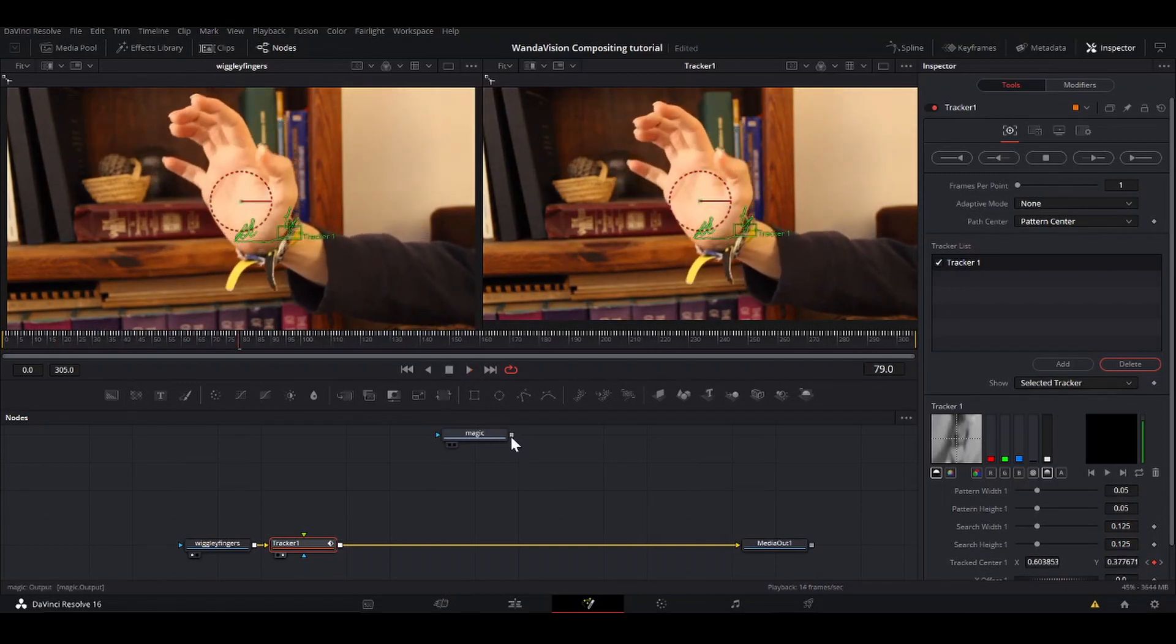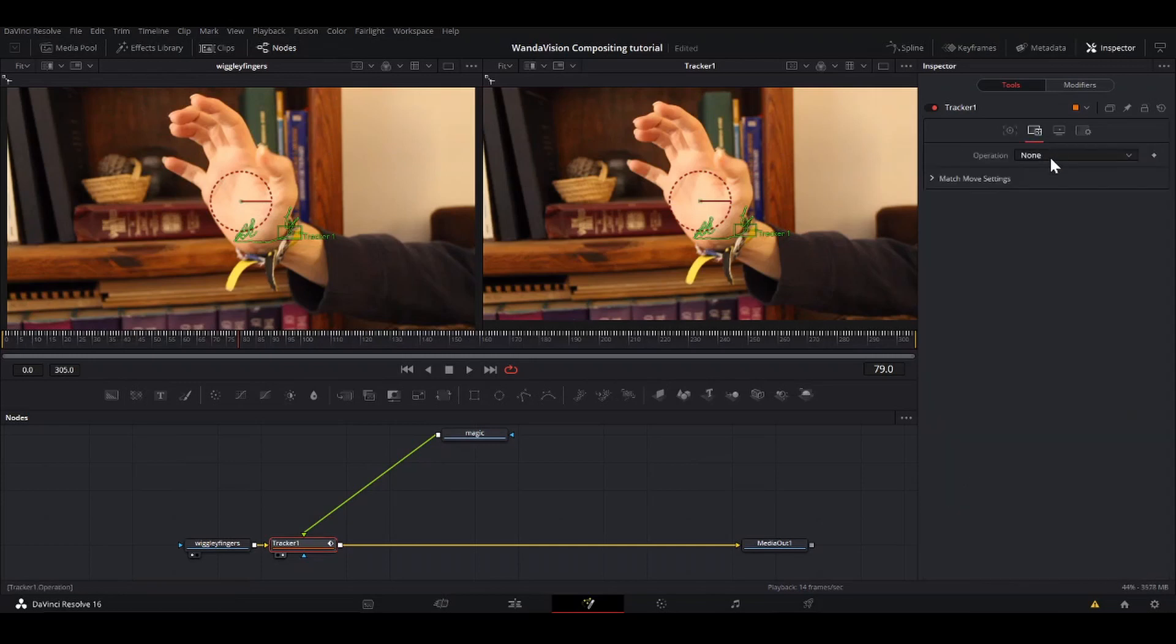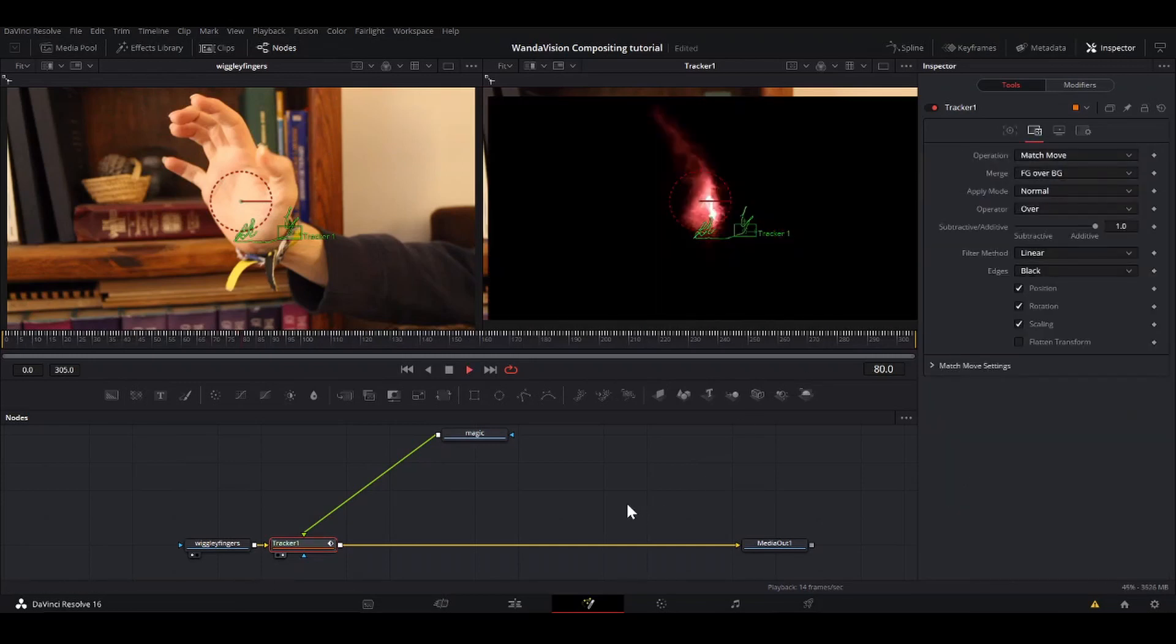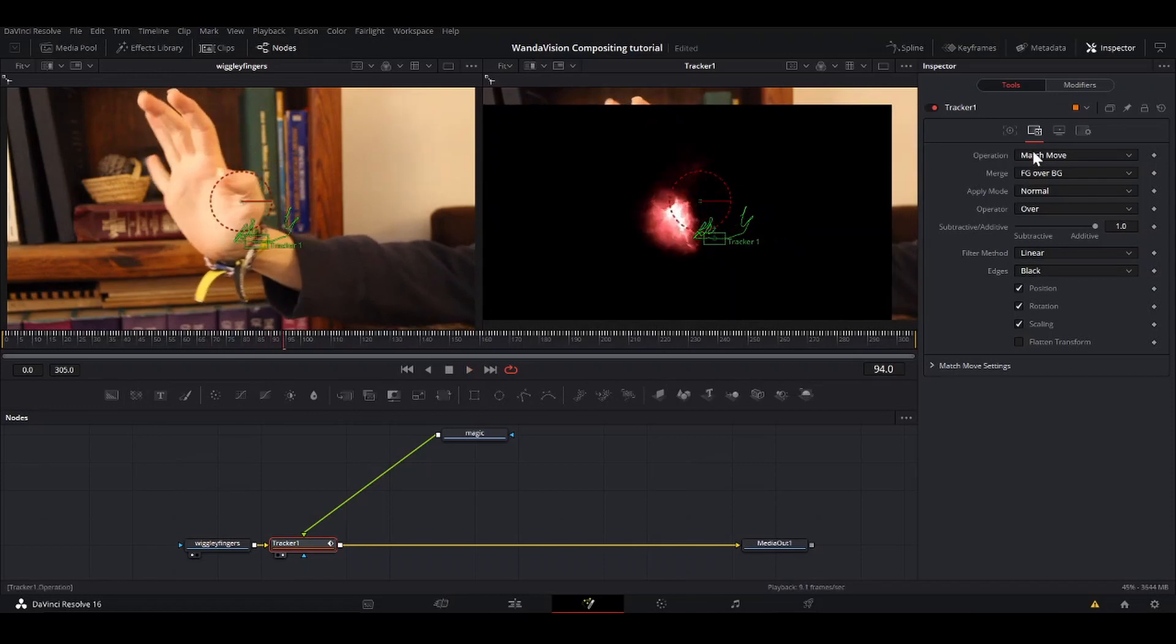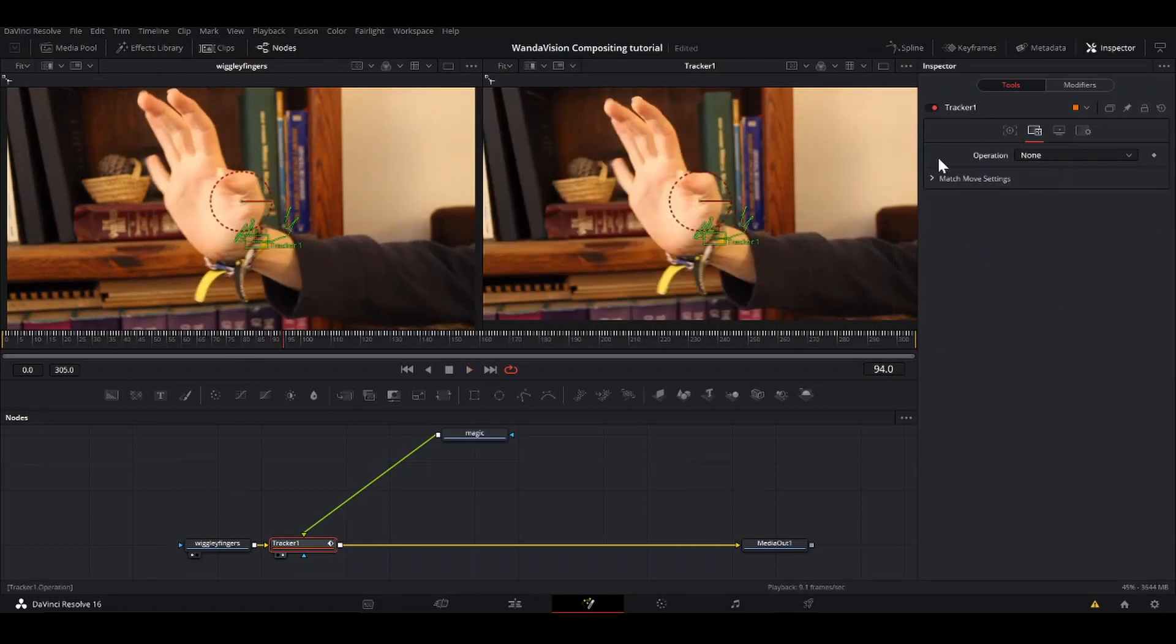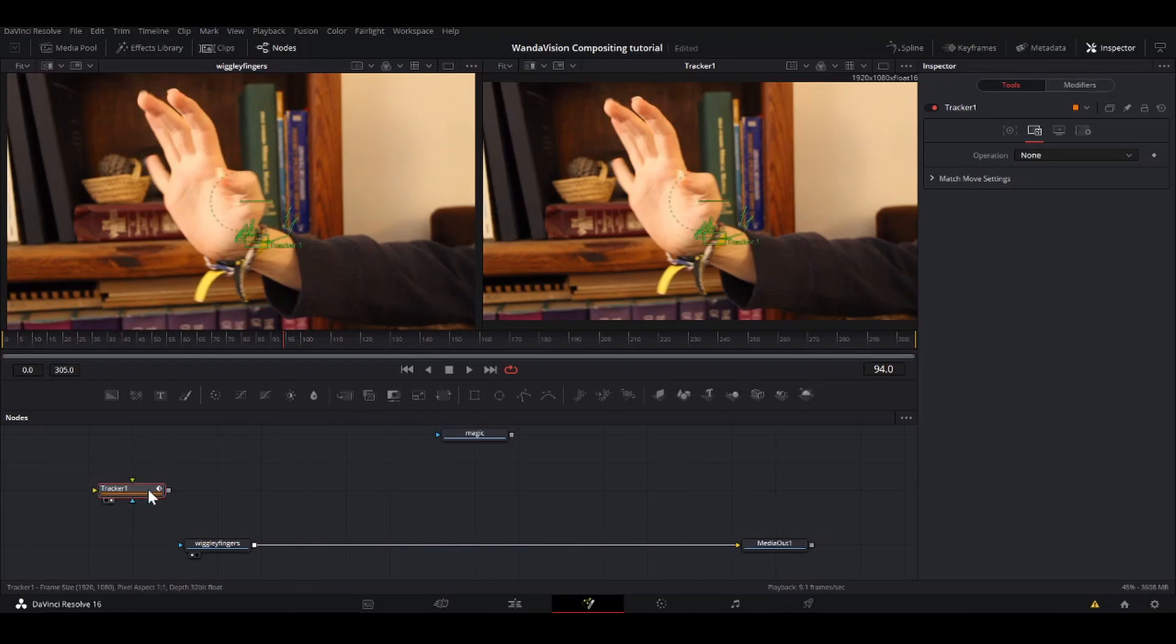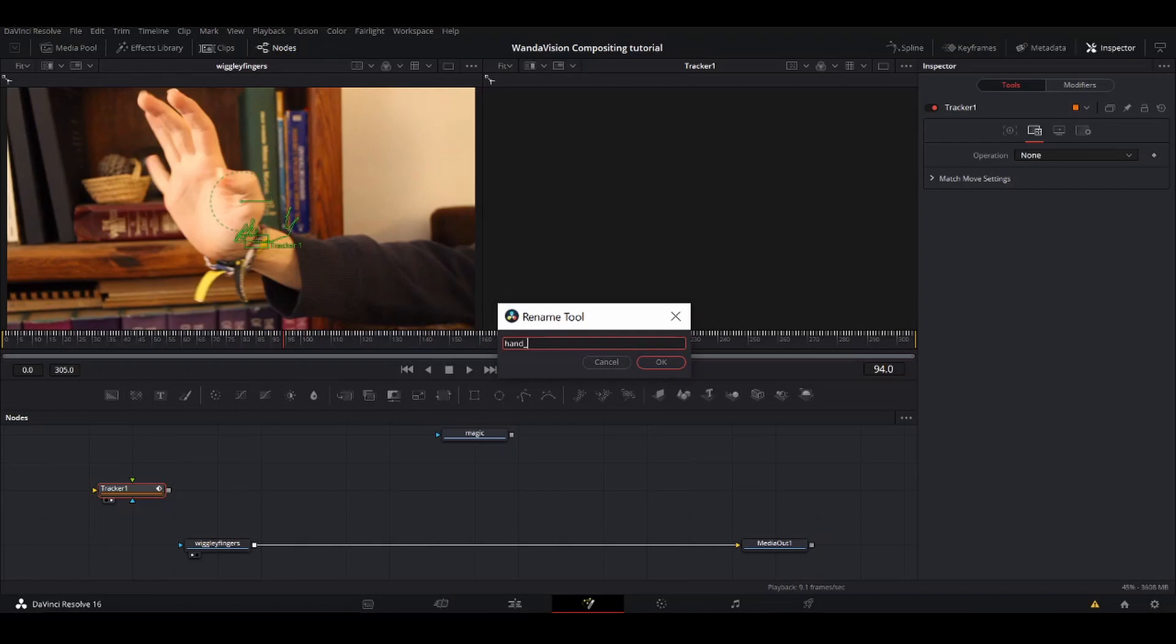So what you could do is take the output of the magic and drag it into the tracker and have the operation set to match move. That will stick the thing, but we're not going to do that. We're going to do that a different way that will give us a little bit more control. So I'm actually going to undo that. I'm going to click on my tracker, hold down shift and just bring that out of there. I'm also going to hit F2 and rename that hand underscore track.